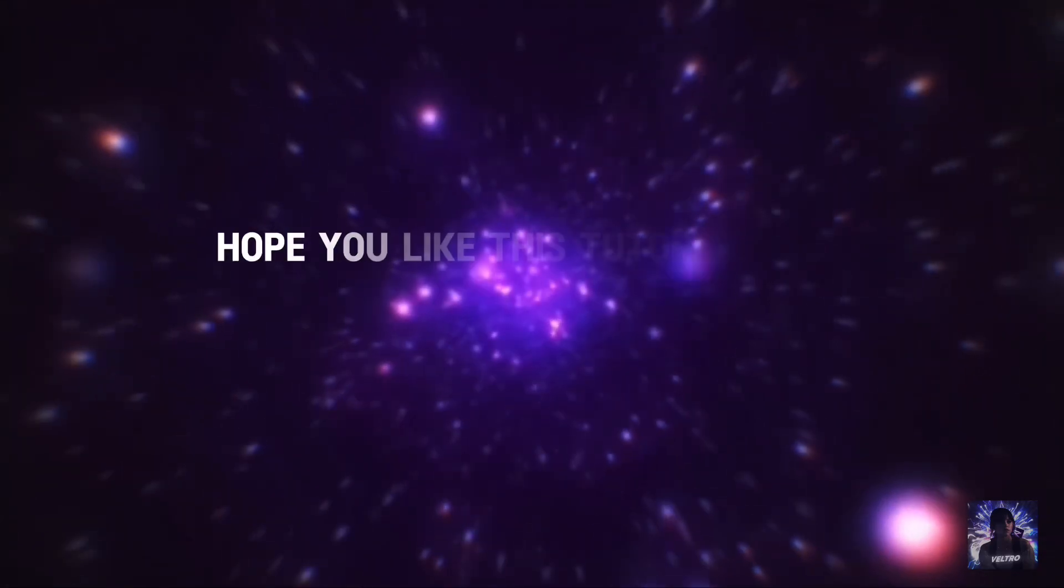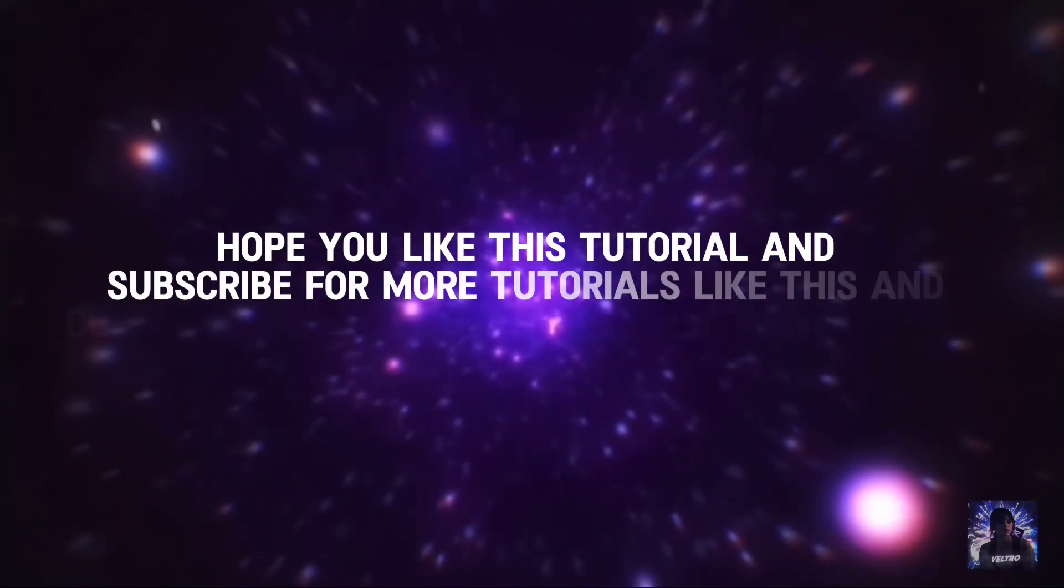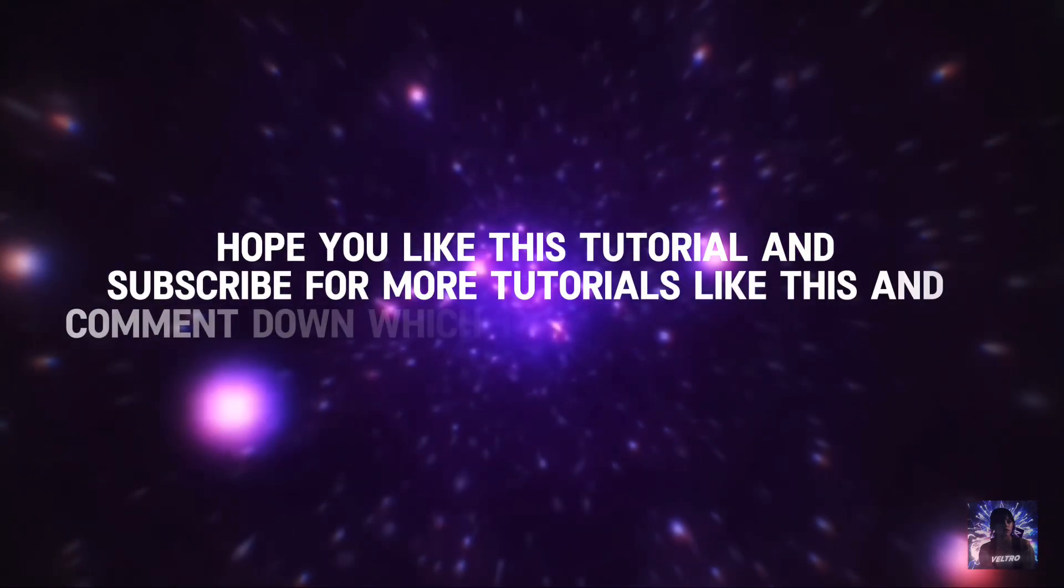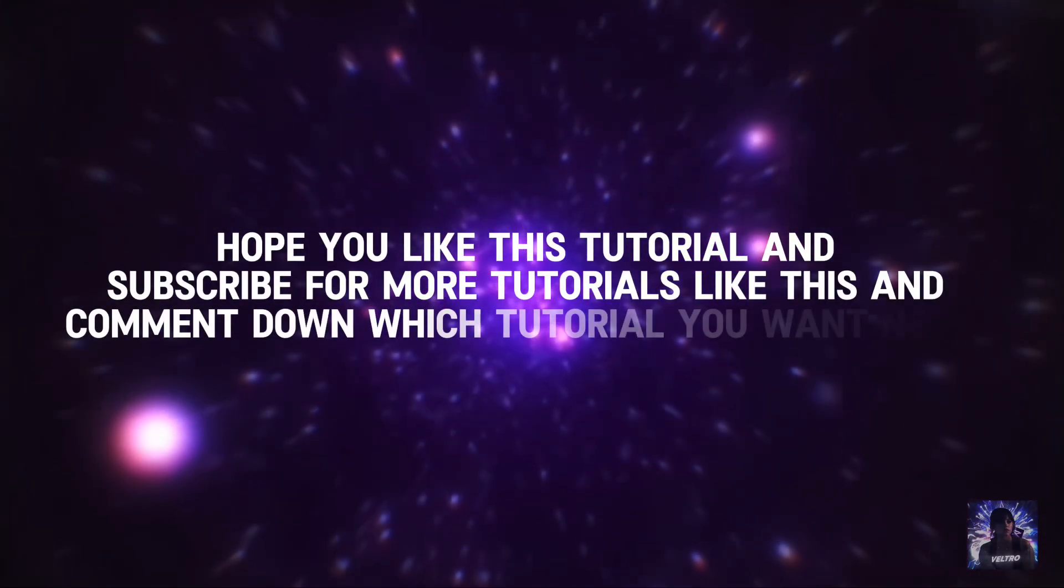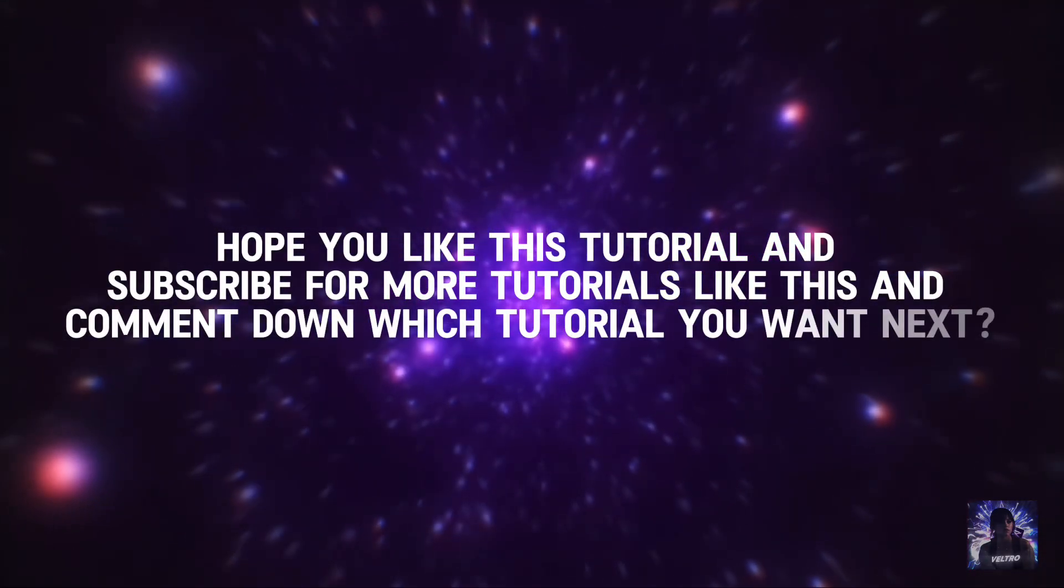Hope you like this tutorial and subscribe for more tutorials like this. Comment down which tutorial you want next.